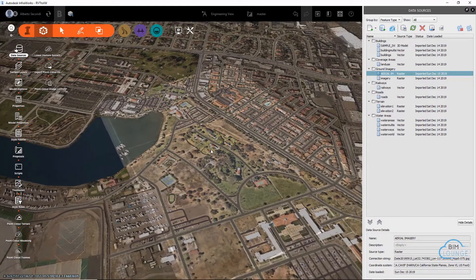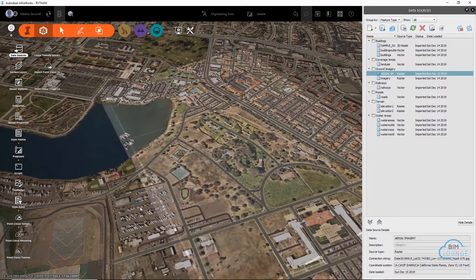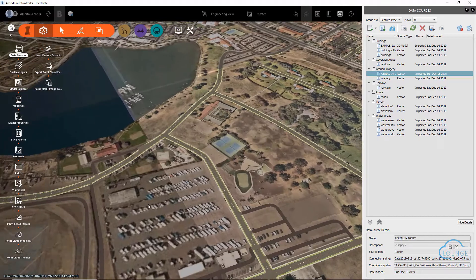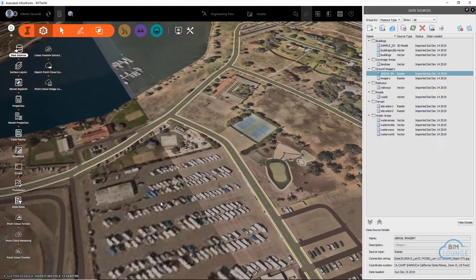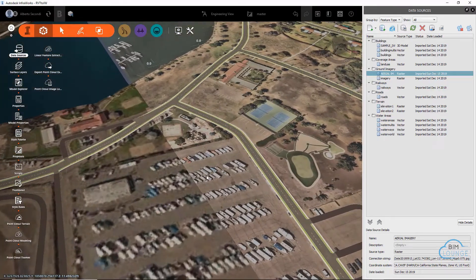In this video I'm going to show you how to import geo-referenced imagery into InfraWorks to improve the quality of the default base map. Hi everyone, you're watching BIM Lounge, a design technology space where we can learn how to stay efficient and create more.